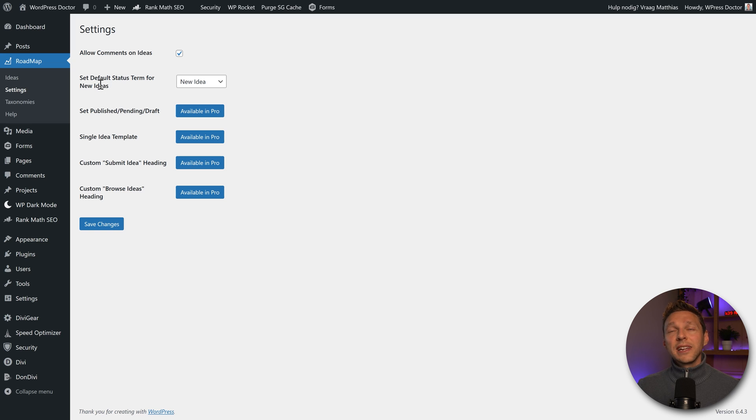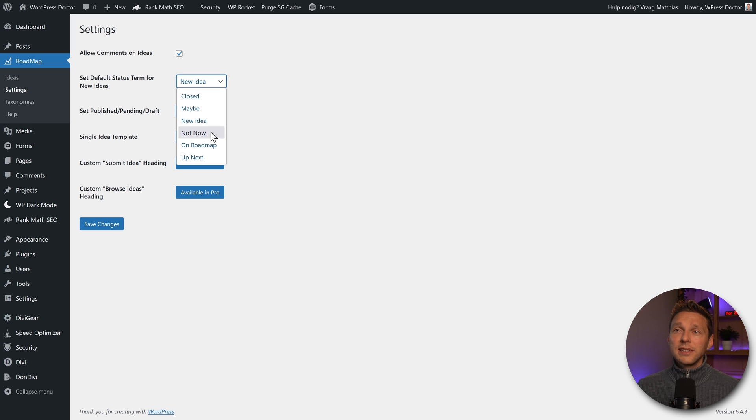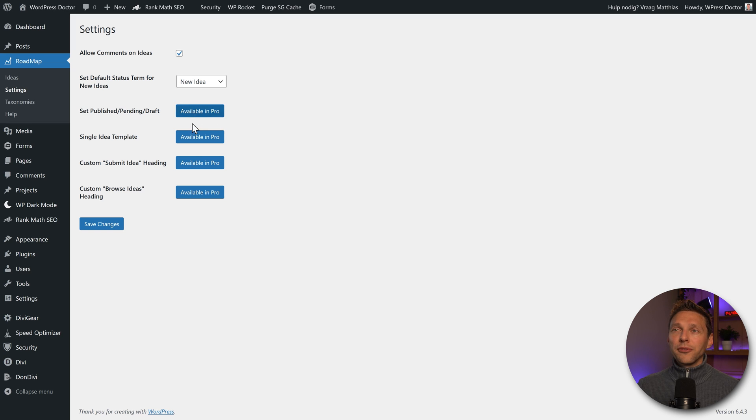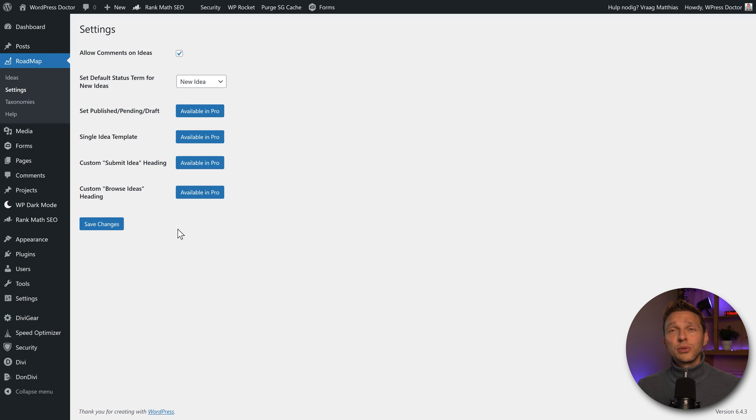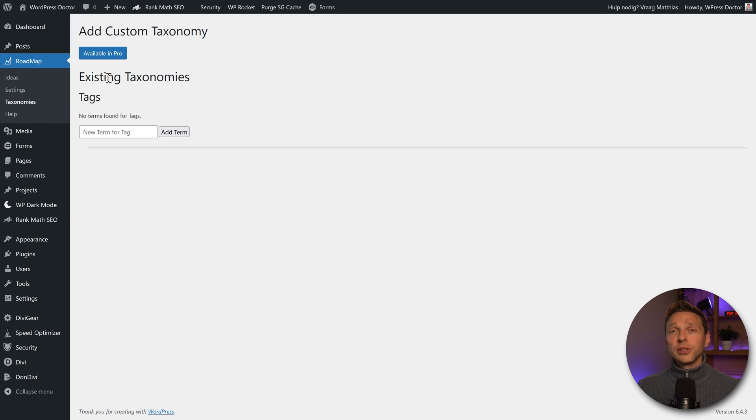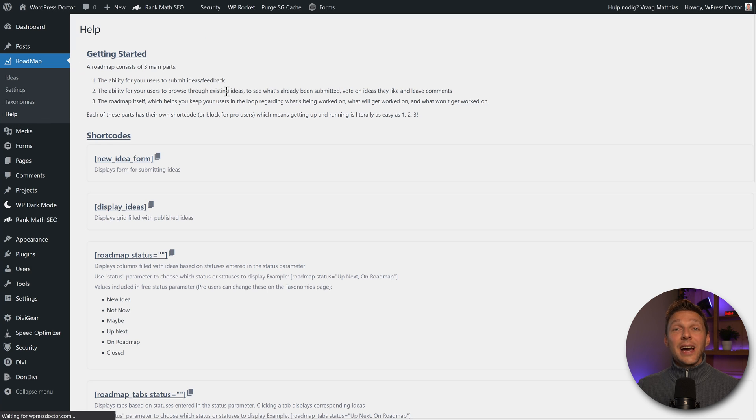Then we have the default status term for new ideas. So it can be closed, maybe new idea, not now, on roadmap, up next. But let's keep it on new idea as the logical thing. Then we have a couple of features which are only available in pro. But I'm going to show you in just a minute. Then we press save changes and we go to taxonomies over here. Also this one is only available for pro.